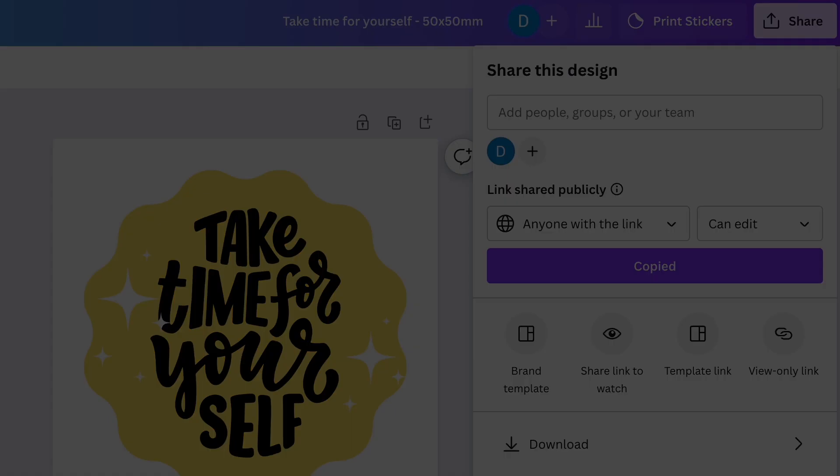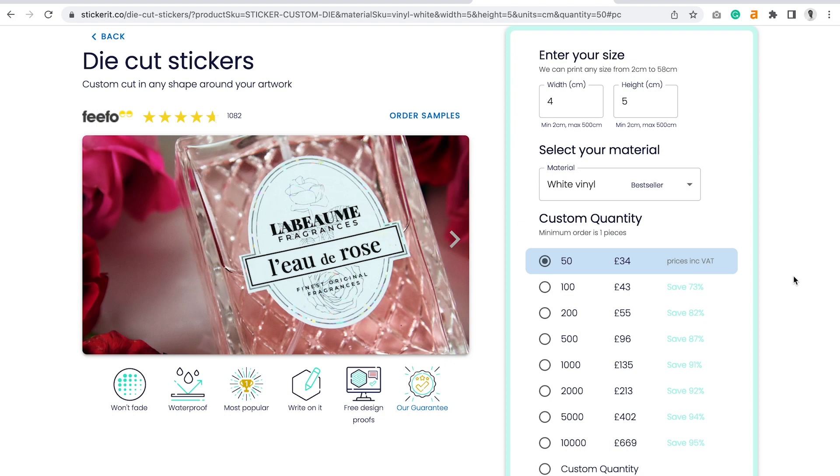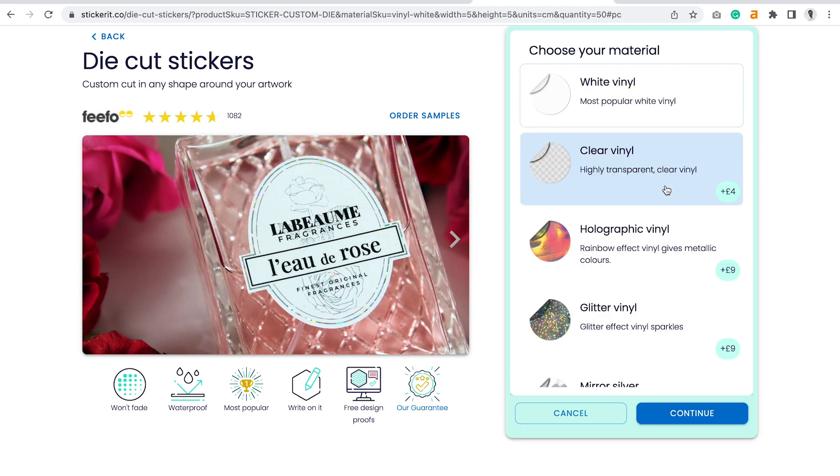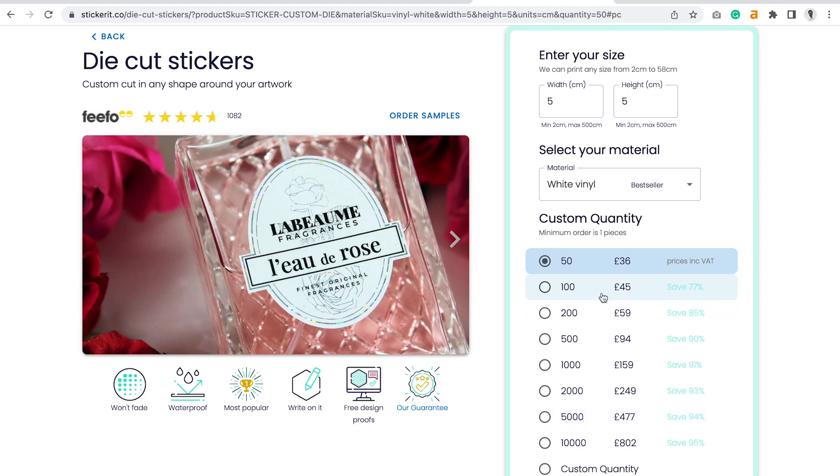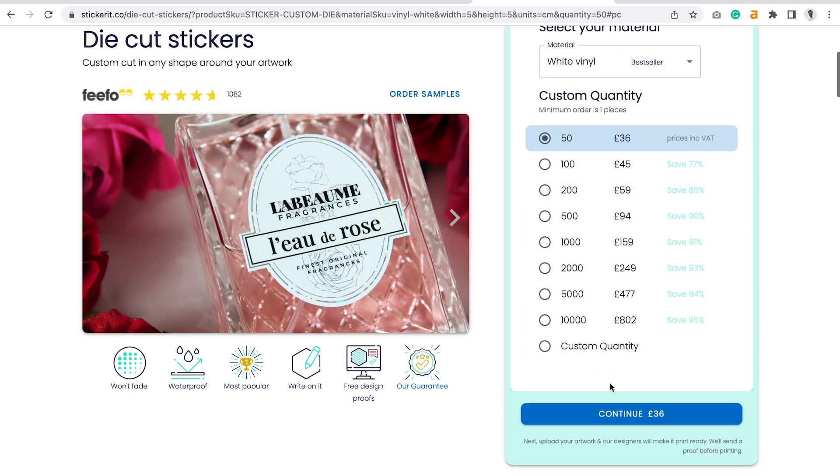Once you've either exported your artwork or copied the link from Canva, head over to the website and choose a product. Here I've chosen our most popular die cut stickers. Then you enter the size you require and choose a material. Here I'll select our most popular white vinyl.